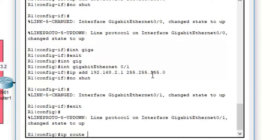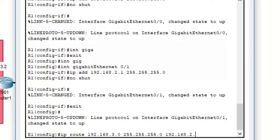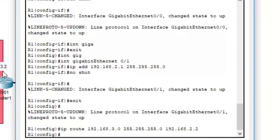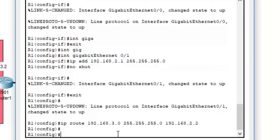On Router 1, add a static route: 'ip route 192.168.3.0 255.255.255.0 192.168.2.2'. This tells Router 1 to send any traffic destined for the 192.168.3.0 network through the next hop at 192.168.2.2, which is Router 2's interface on the inter-router link. Type 'exit' when done.